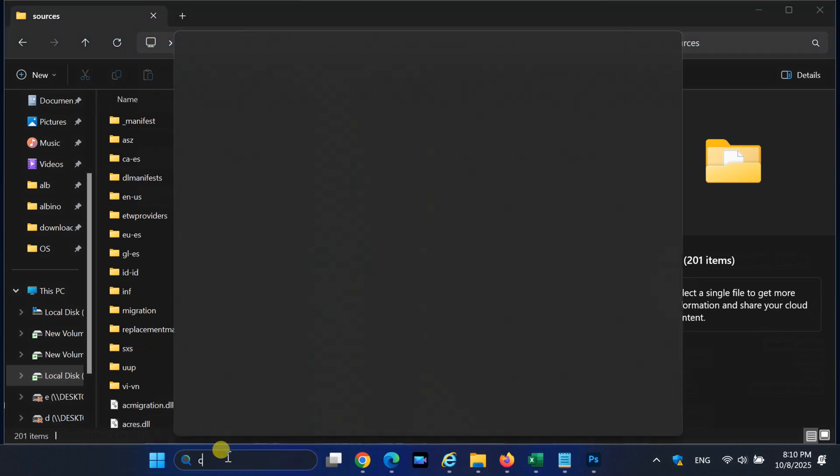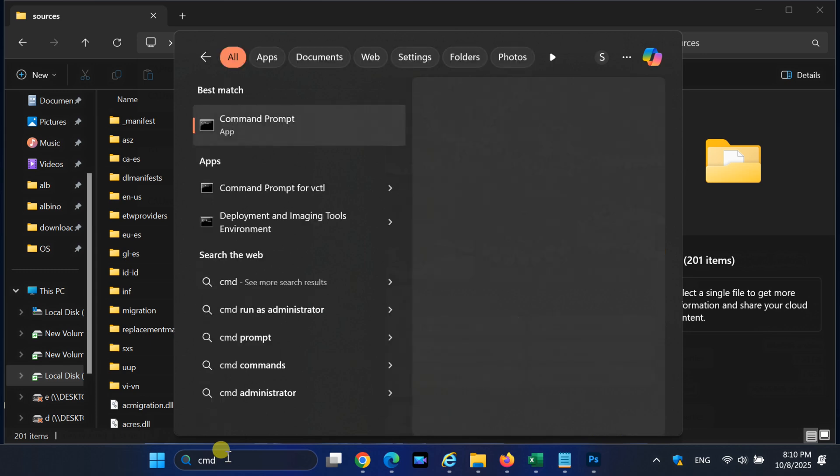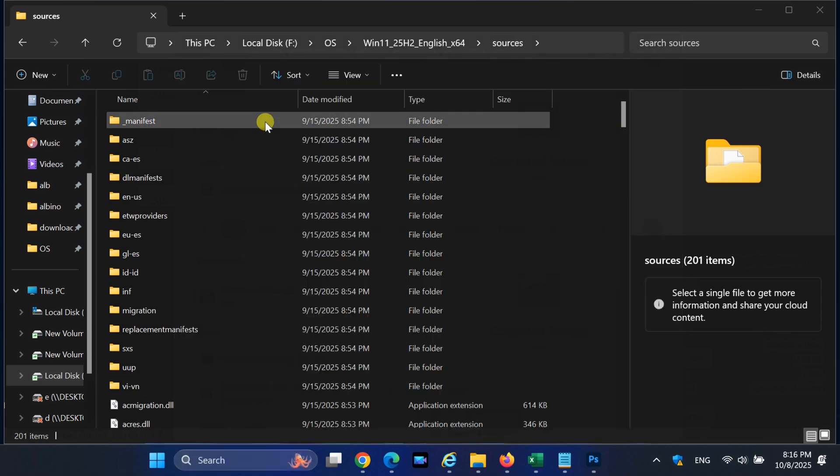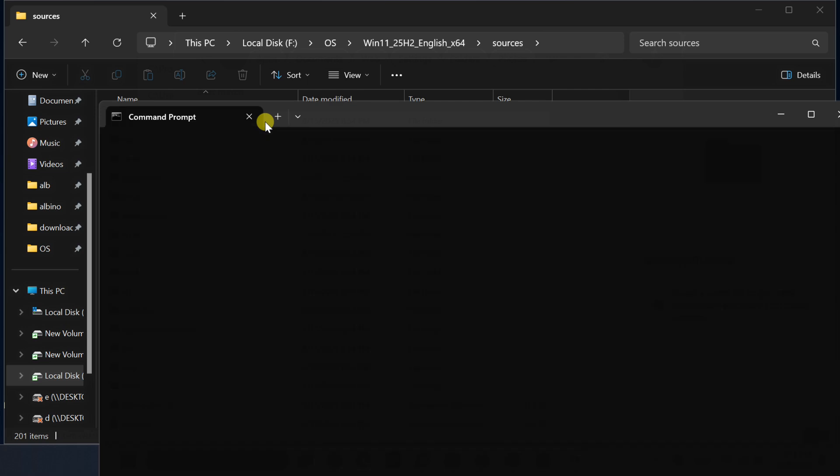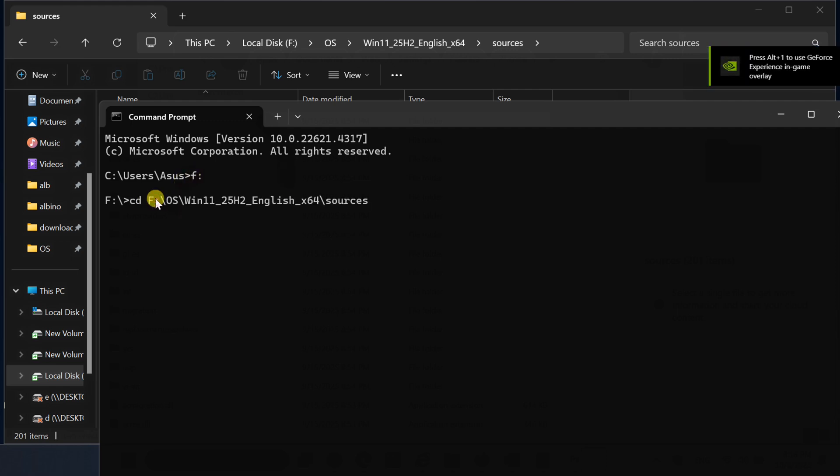Next, open command prompt again. If you extracted to a drive other than C drive, for example, if your ISO was extracted to the F drive, type F: and press enter. If your folder is on a different drive, just replace F: with your actual drive letter.